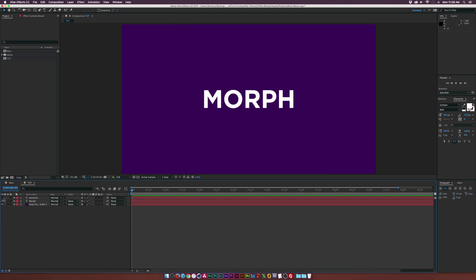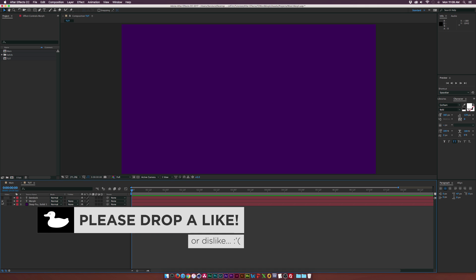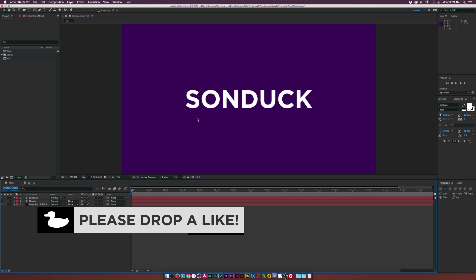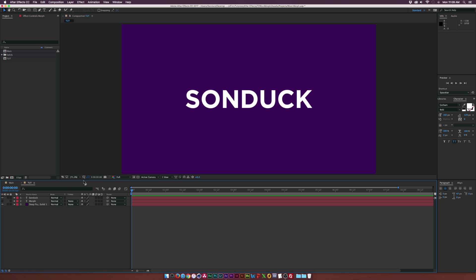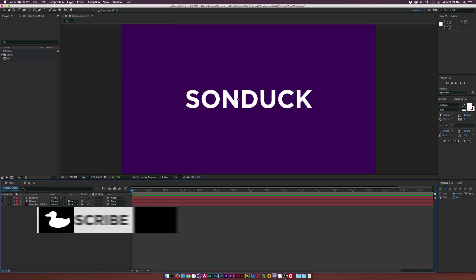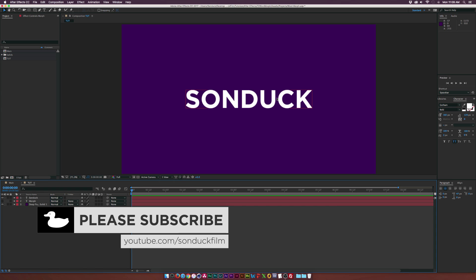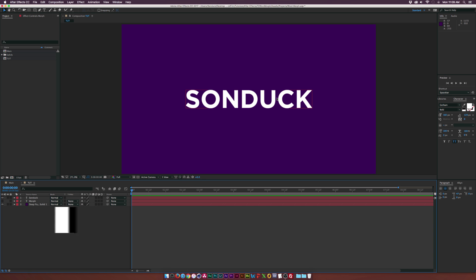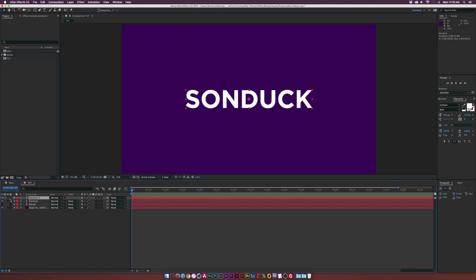We already have a background and two text layers in here. We have the word morph and my branding name Sunduck. Before you do this effect, you need to figure out what word is the largest. Sunduck is my largest word because it has seven letters, and that's what you need to determine. Since Sunduck is our biggest word, we need to duplicate it. Go up to Edit > Duplicate, make a new text layer, hide it, then go back to the text title tool.